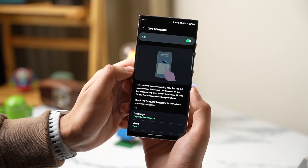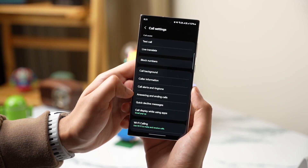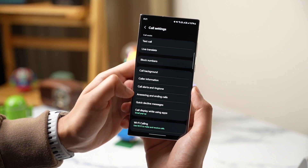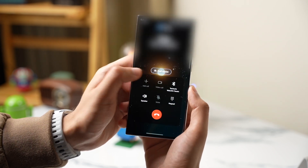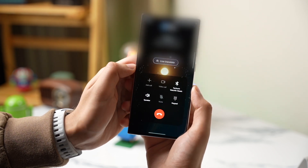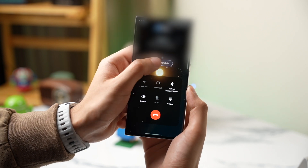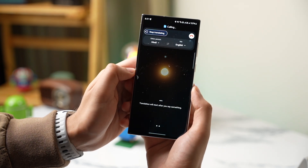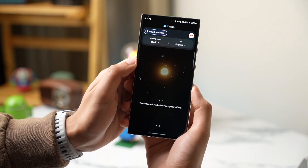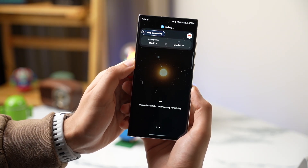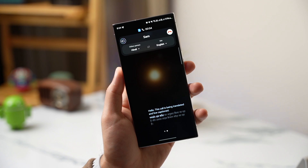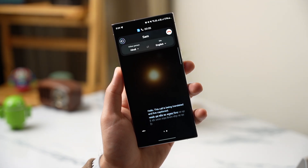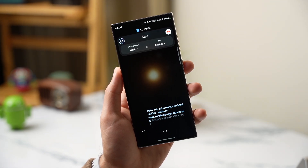Live Translate Call is a feature where you can instantly translate a call, and the person on the other end will listen to the translated call in real time in their local language. Just download the right language packs and you're good to go. By the way, this is a small demo of how it works: 'Hey there, what's up, what's going on?'